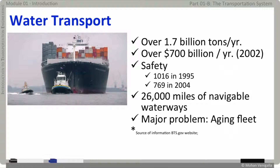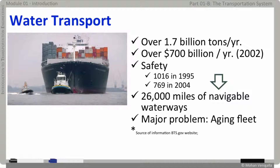Water transport is considered the cheapest means of transportation, especially for freight. Fatality numbers are down, which is good. There are about 26,000 miles of navigable waterways in the United States. The major problem with water transportation is an aging fleet.